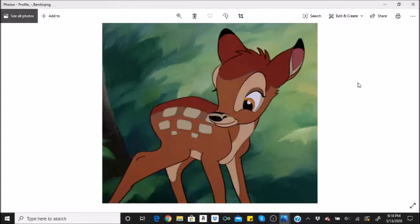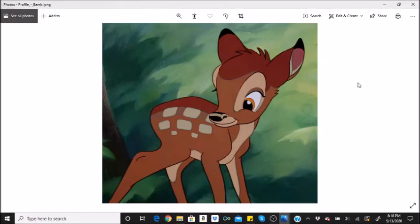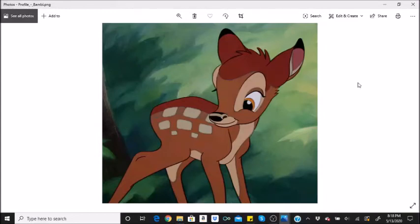The original novel, Bambi, A Life in the Woods 1923, had a sequel. Author Felix Salton released Bambi's children, the story of a forest family, in 1939. Disney never received the rights to the second book. While Bambi, A Life in the Woods 1923, is Felix Salton's best-known work in the English-speaking world, his reputation in the German-speaking world rests on an entirely different work. The erotic novel, Josephine Mützenbacher 1906, by Salton, has been a bestseller for over a century, has received sequels and derivative works by other writers and received several adaptations into theatre and film.